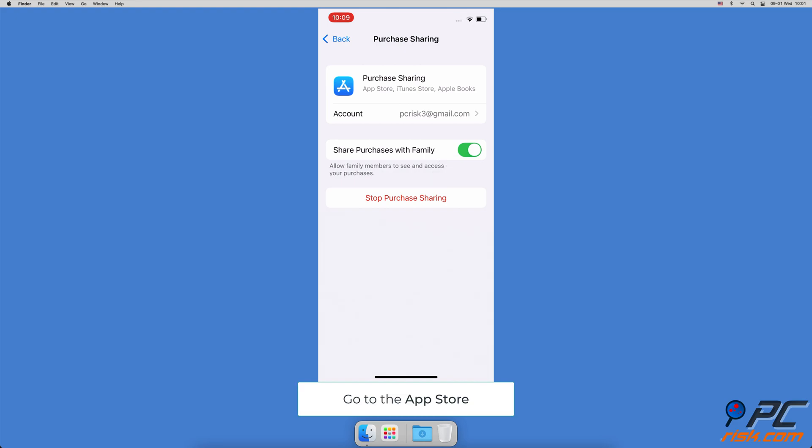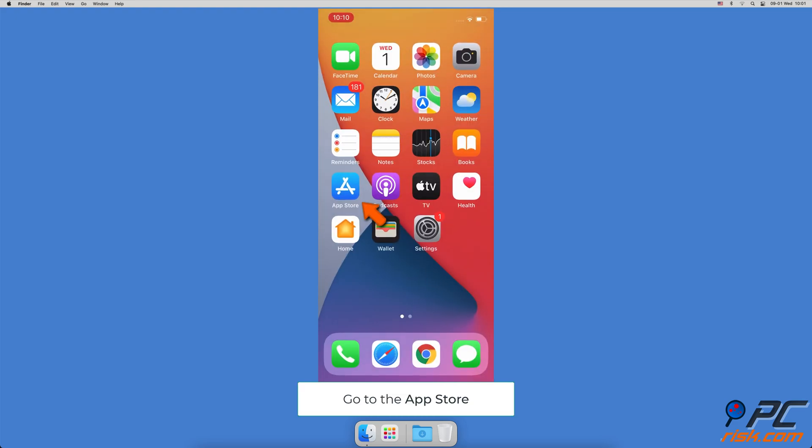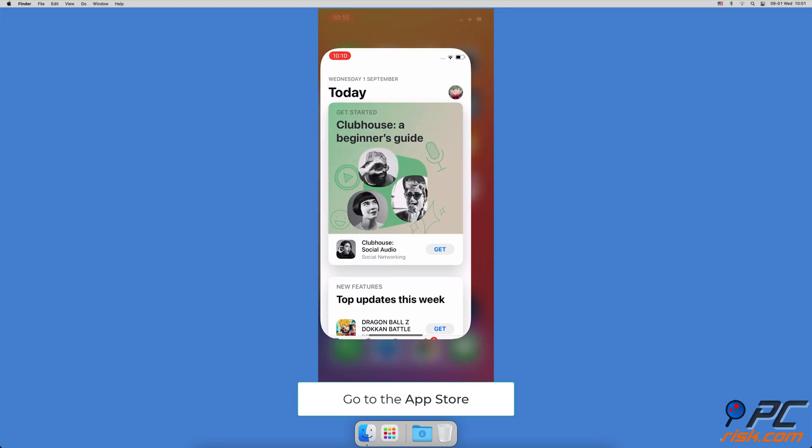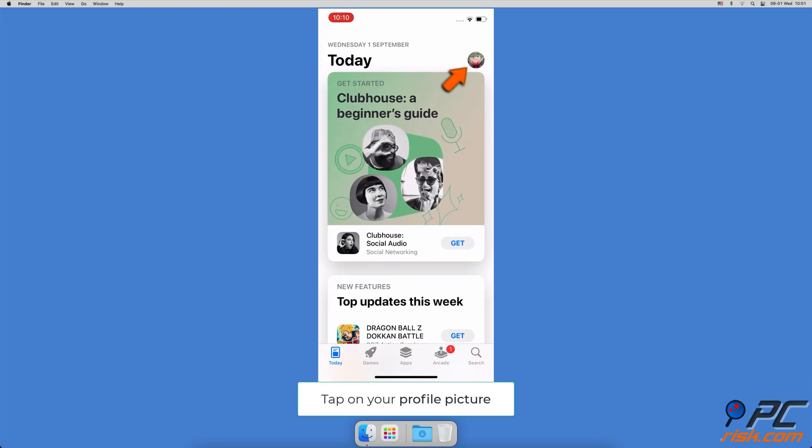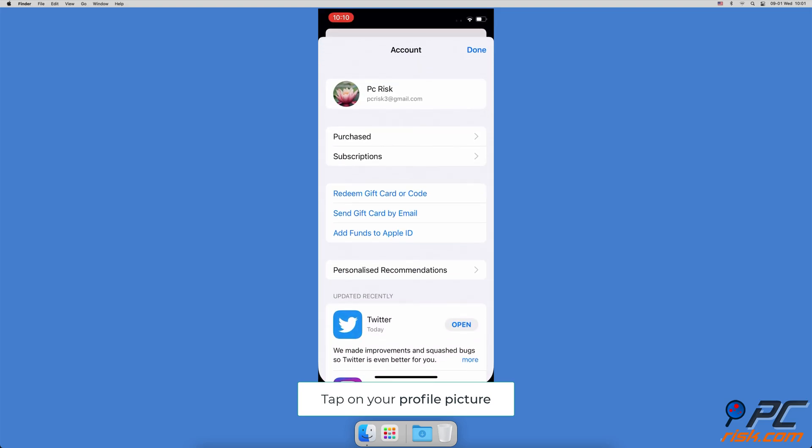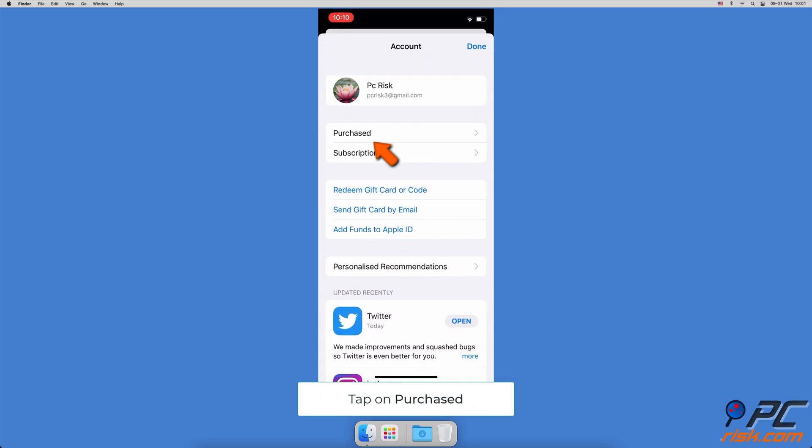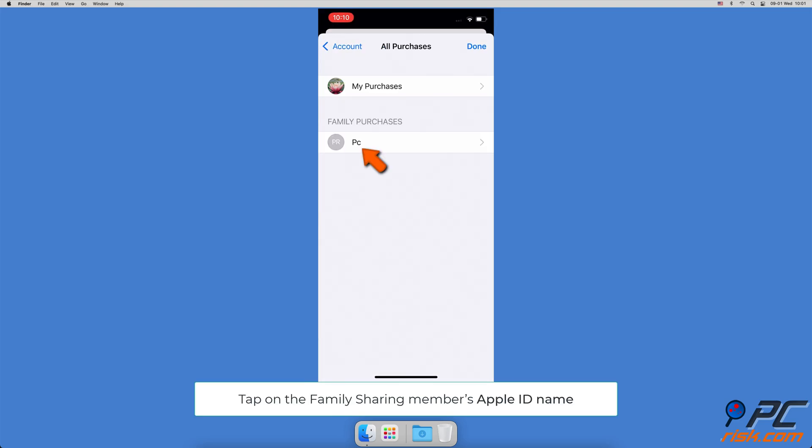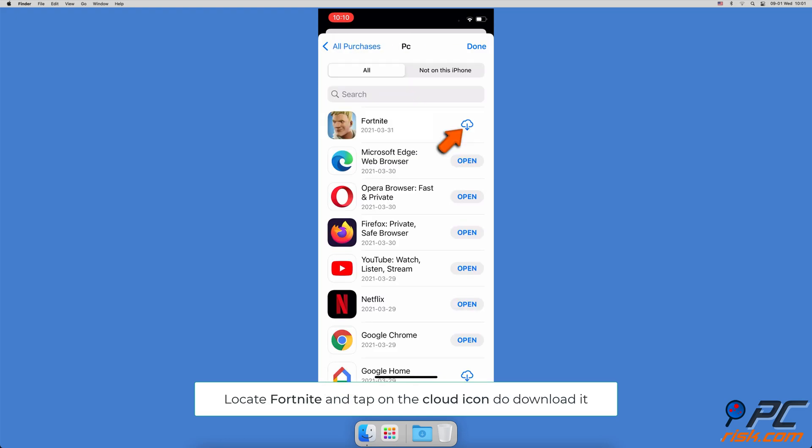When you're done setting up Family Sharing, go to your App Store. Tap on your profile picture and go to Purchased. Under Family Purchases, tap on the shared person's device name. Now, search for Fortnite and tap to download.